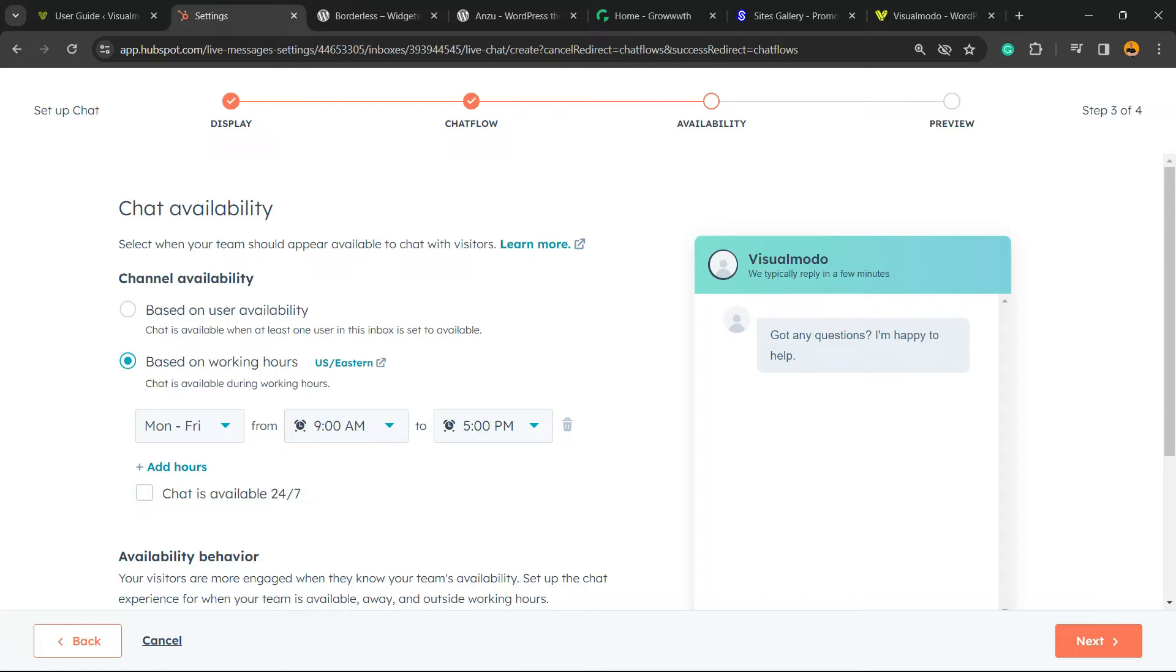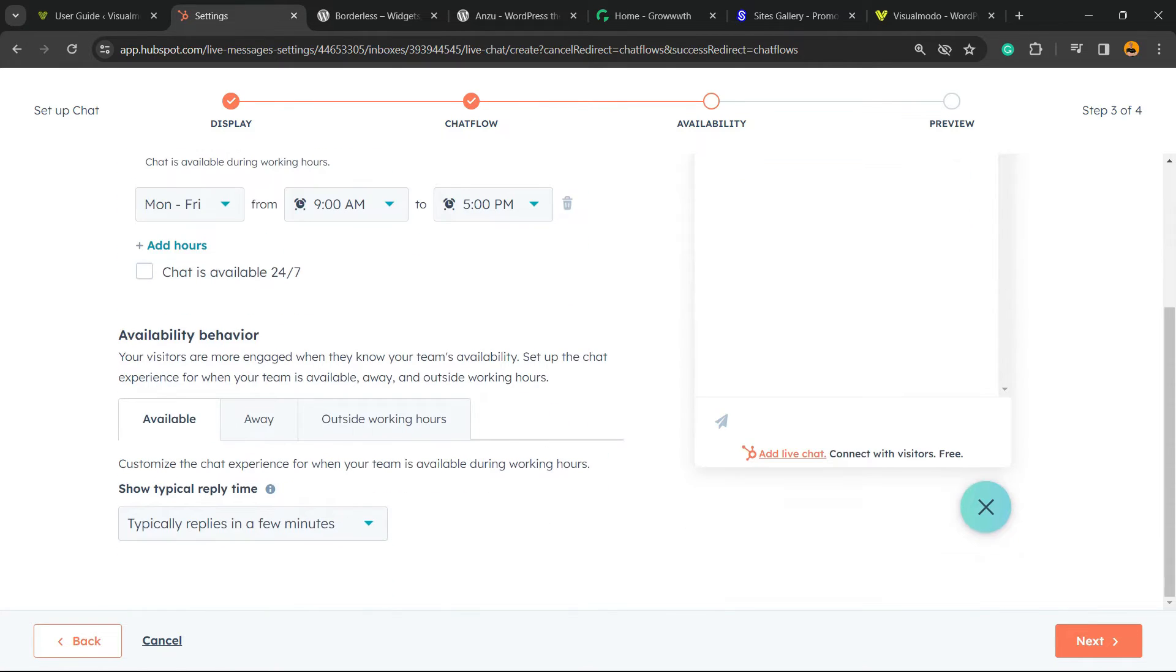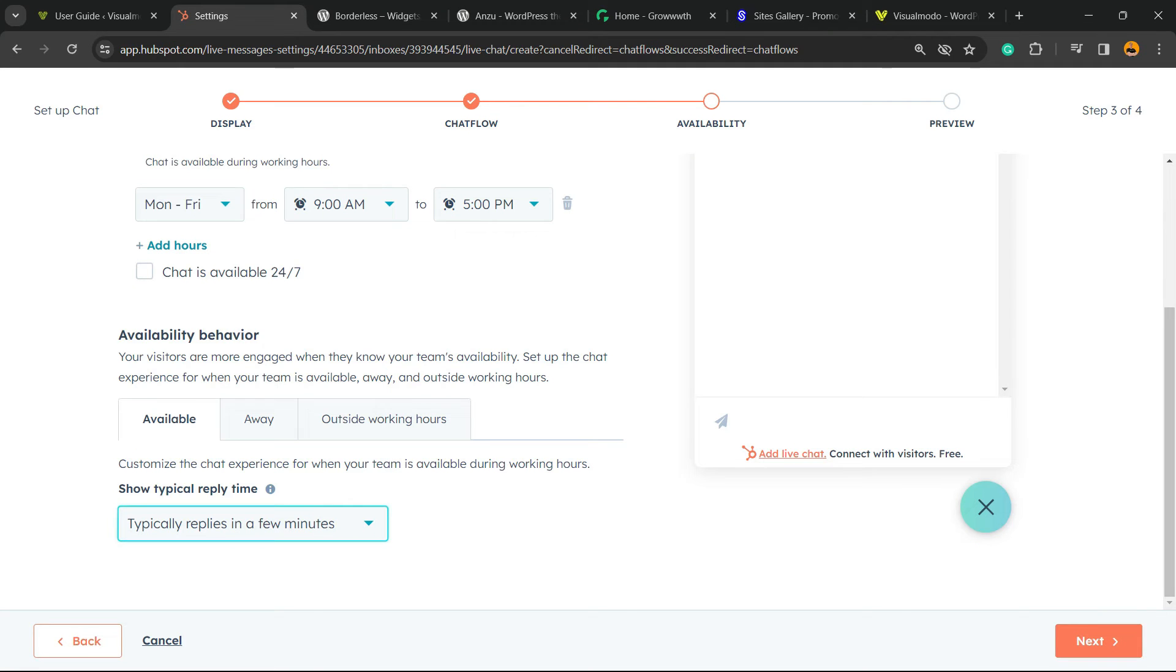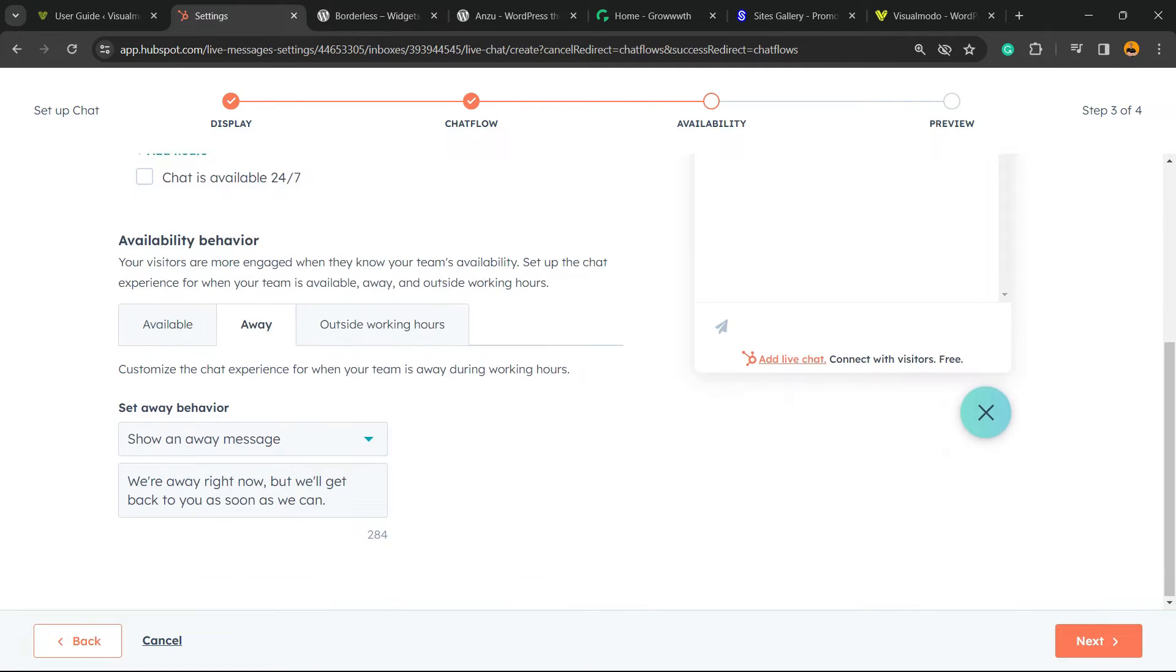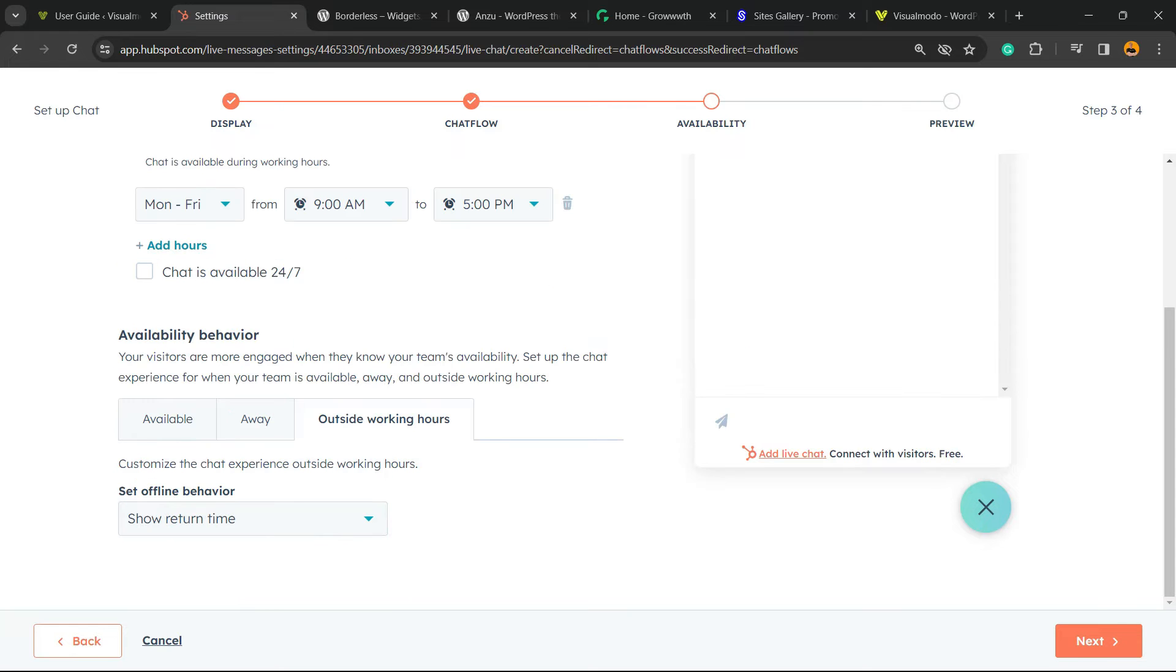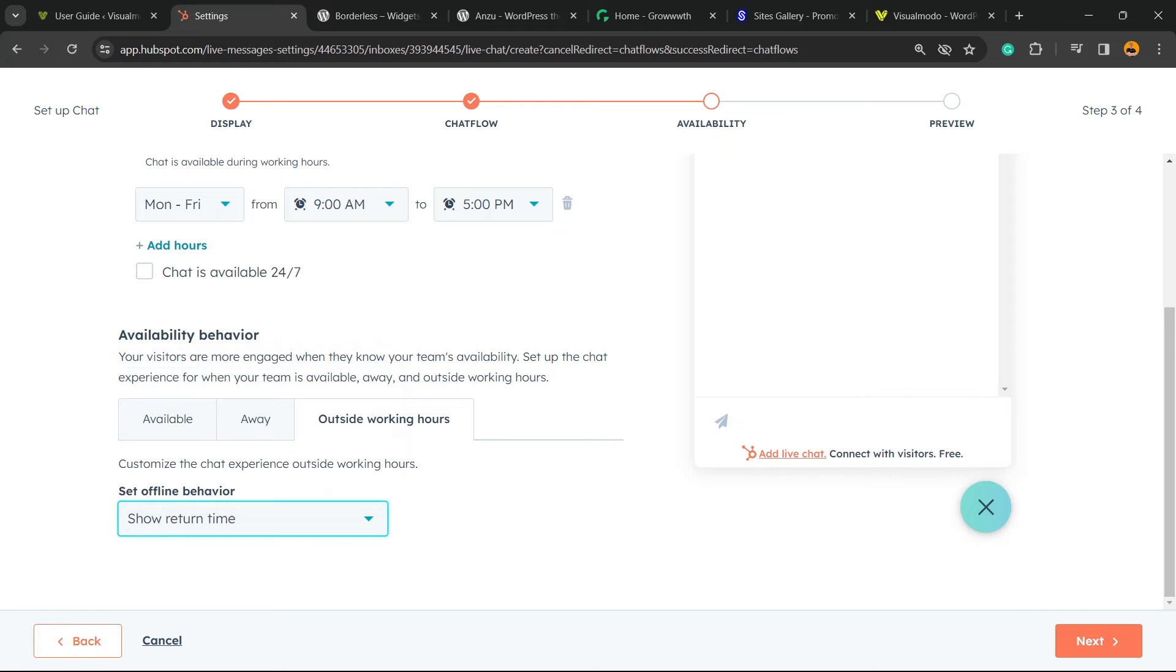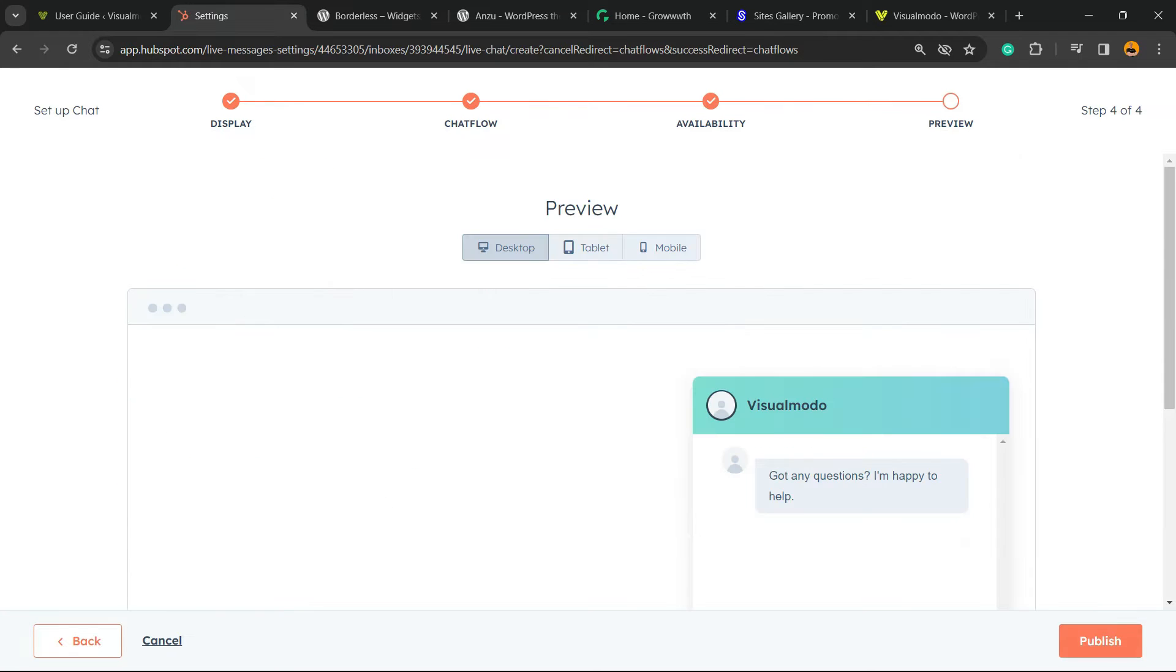Always our chat is available 24/7. This is not recommended because it turns a lot of attention and a person handling support only. Availability behavior: available, type replies in a few minutes, away, show a message outside working hours, show return time. This is the behavior.